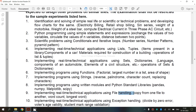Now we are going to see how to copy from one file to another using file handling. First, you have to open one file in read mode. Next, you have to open another file in write mode. Then you read each line from the input file and write it to the output file. This is known as copying from one file to another.